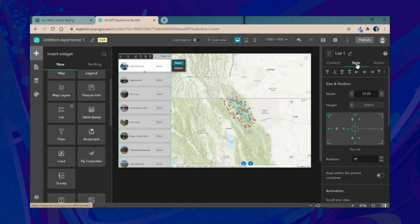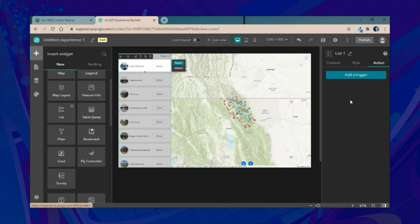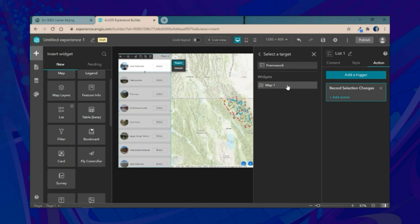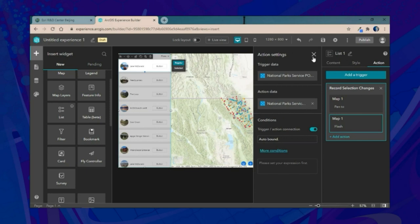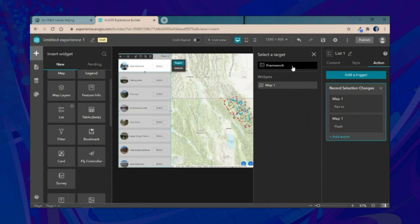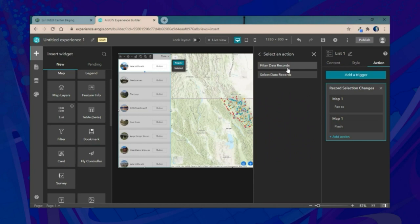Using the style pane, we'll ensure the widget fits within the application. Then we'll configure actions using the action pane. In Experience Builder, you can target widgets individually or target the framework — the underlying data source for the entire application. We'll start by targeting the map and having the list widget pan and flash to Glacier National Park points of interest when one is selected.